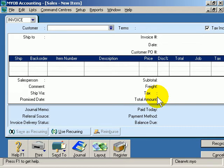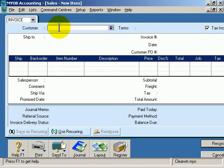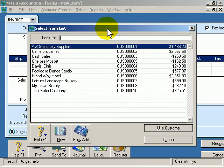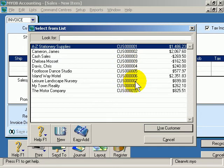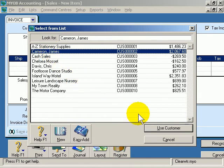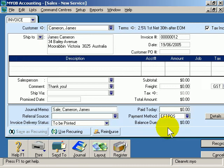Let's start with the customer. At the moment our flashing text cursor is in the customer field. If I want to choose from an existing customer, I simply move to the drop down arrow and click. Up appears a list of our existing customers. It also shows their customer number and their current balance. I'm simply going to select one of the customers, then move down to the 'Use Customer' button and click it.